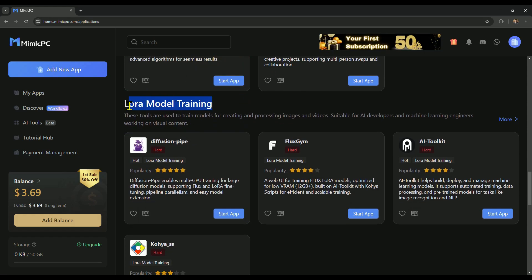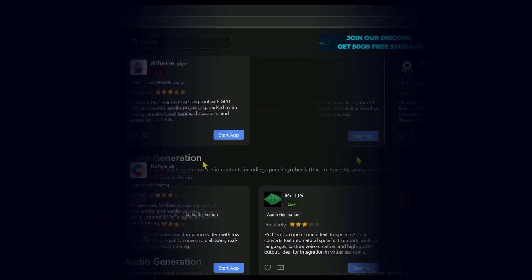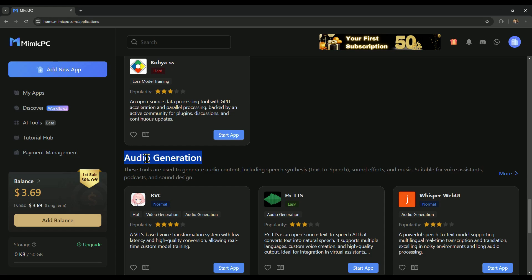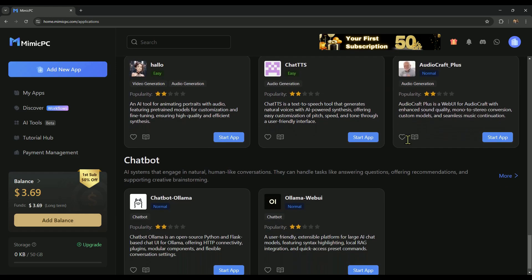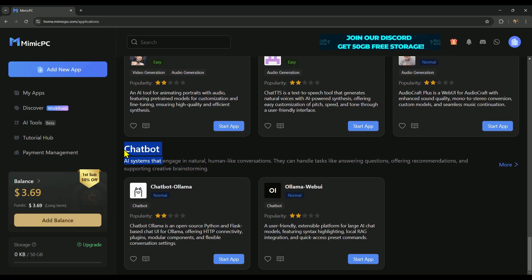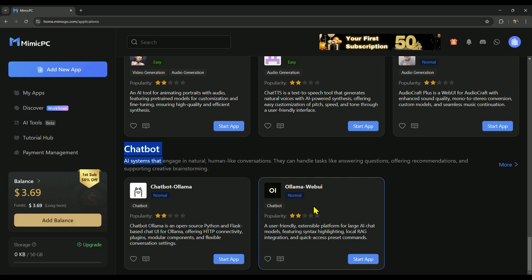LoRa model training, these tools let you train custom AI models. Audio generation, a variety of tools to generate AI-powered audio. Chatbots, there are two AI chatbot tools available.